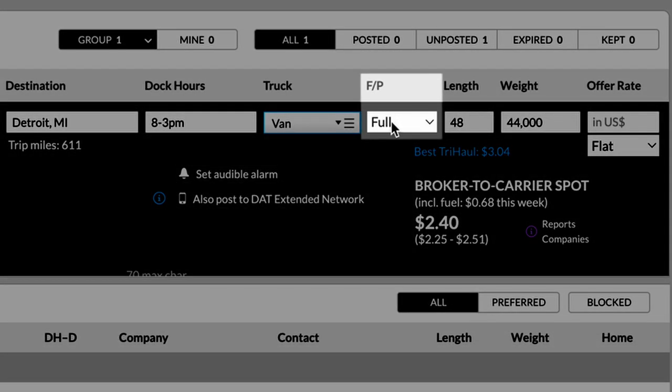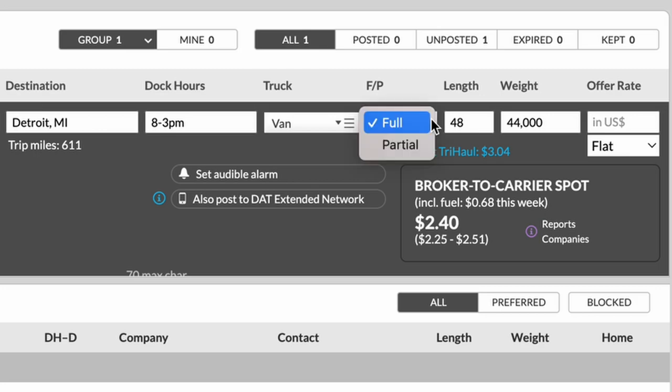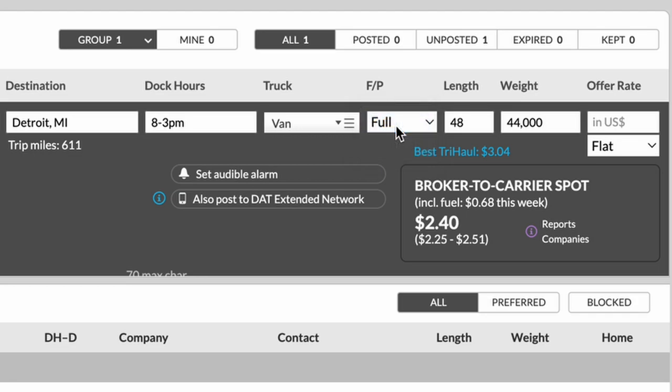Next, F/P. All this means is, is this a full or a partial load? Very easy. If it's not a partial, it's going to be a full load. So you see, we have that selected.